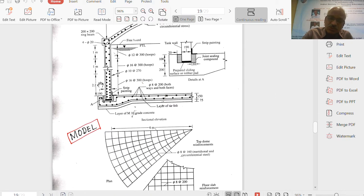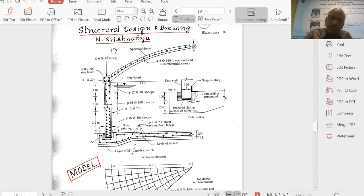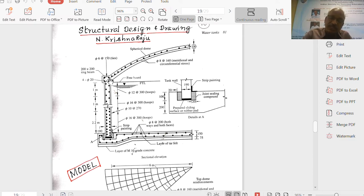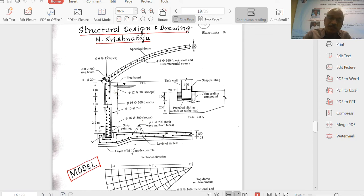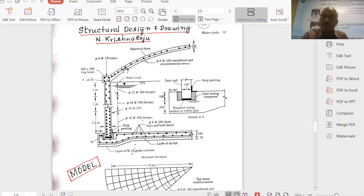Now, to show a model, this figure is taken from the book by Krishna Raj, to show how to present reinforcement details. The lines show the steel for meridional thrust, and the dots show the reinforcement for hoop tension. The ring beam is 200 mm × 200 mm with four bars of 20 mm diameter and stirrups at 180 mm centre to centre. The stirrups are extended and connected to the meridional thrust reinforcement.